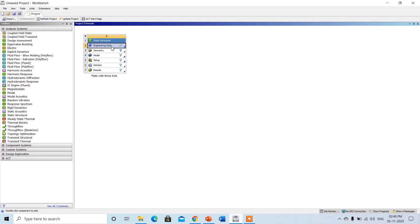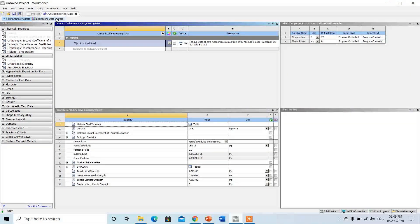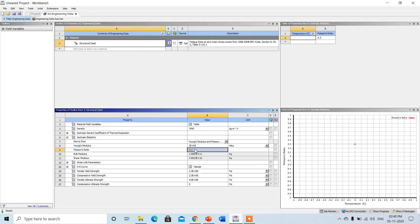We will go step by step. First of all, the engineering data — there is a need to provide the material properties for the plate. By default in ANSYS the structural steel properties are given; you can add a number of materials from the library. We will check the properties here. I want to change the unit from Pascal to mega Pascal. The Young's modulus is 2 × 10^5, that is nothing but 200 giga Pascal, and the Poisson's ratio is 0.3. This is nothing but the properties of structural steel which is required for the analysis of the plate.